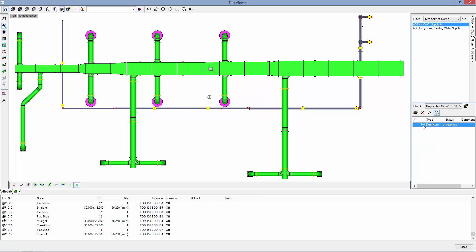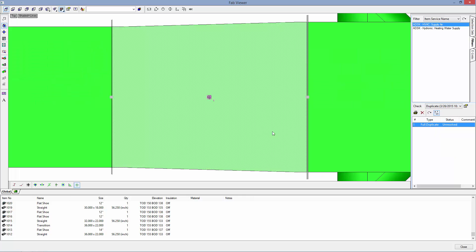Again I will right click, hit go to, and it will take me to that duplicate.